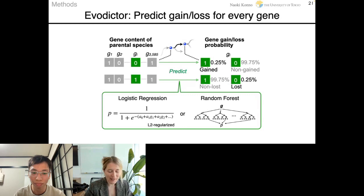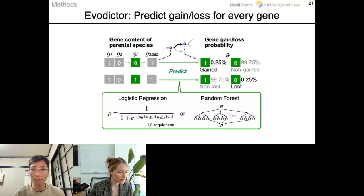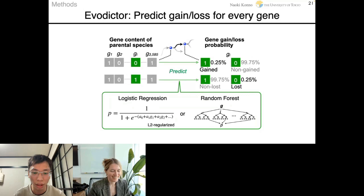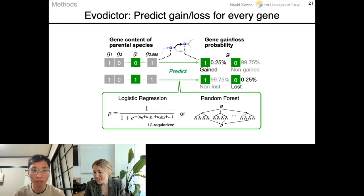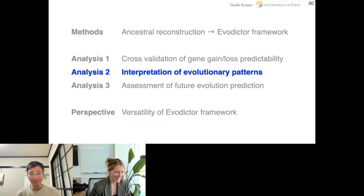Question about Evodictor framework: Currently it implements logistic regression and random forest, but we are thinking about implementing other models in the future. You can use Evodictor via GitHub. The moderator encouraged the audience to continue putting questions in the chat for the next Q&A round, then asked the speaker to continue with interpretation of evolutionary patterns.